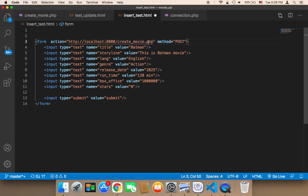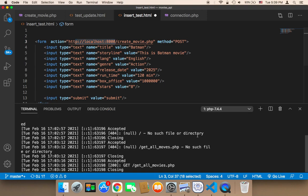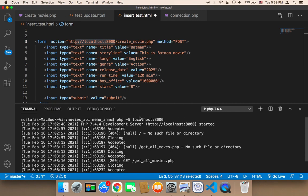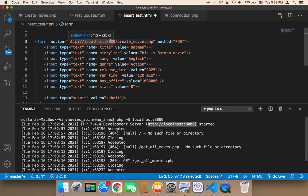The URL here is localhost:8000 because I'm running my server on port 8000. You need to check which port you are using. If you're using another port, you need to pass that port instead, and each time you change the port you need to update the URL accordingly.